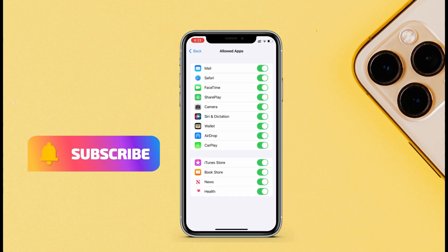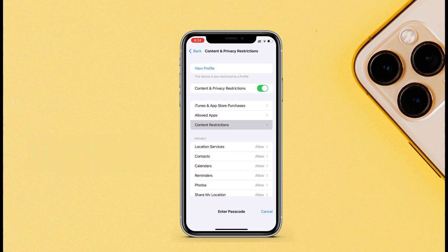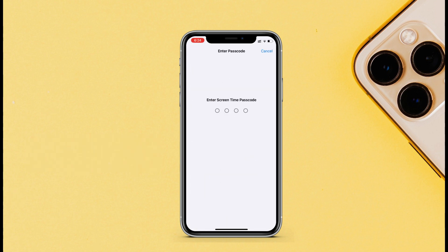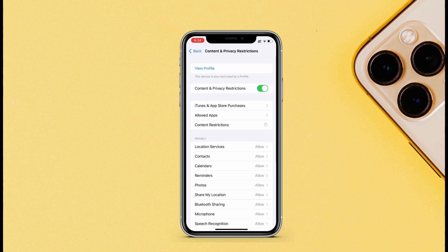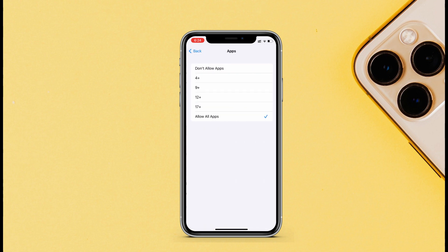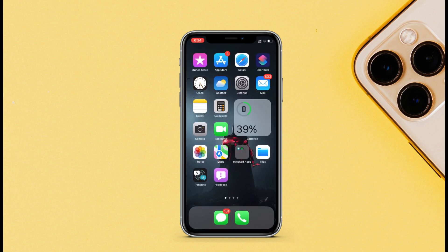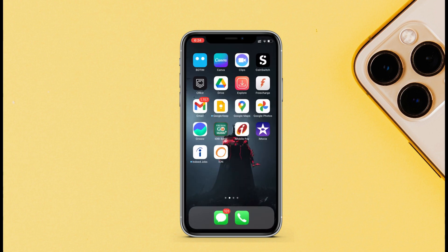If you want to hide third-party apps, just tap on Content Restrictions, enter the passcode, and tap on Apps. By default, it will be allowed all apps. Now you can set an age restriction to hide all third-party apps. So if you set it to 4+, all the apps that have level restrictions will hide.